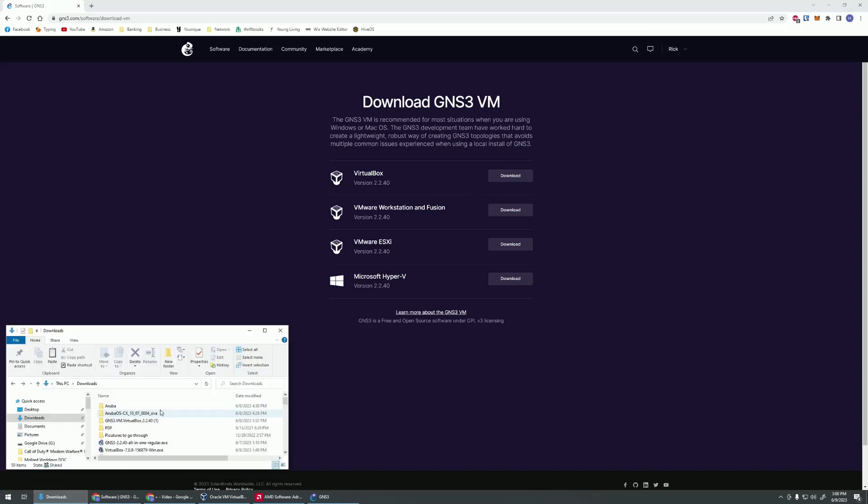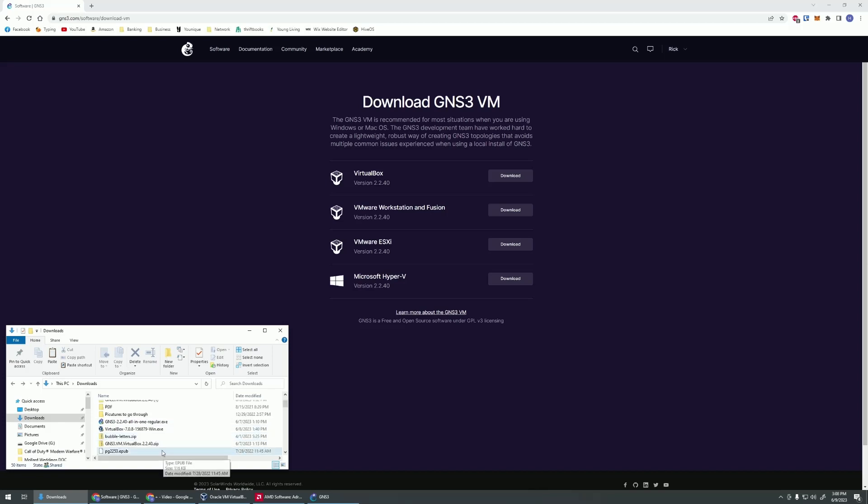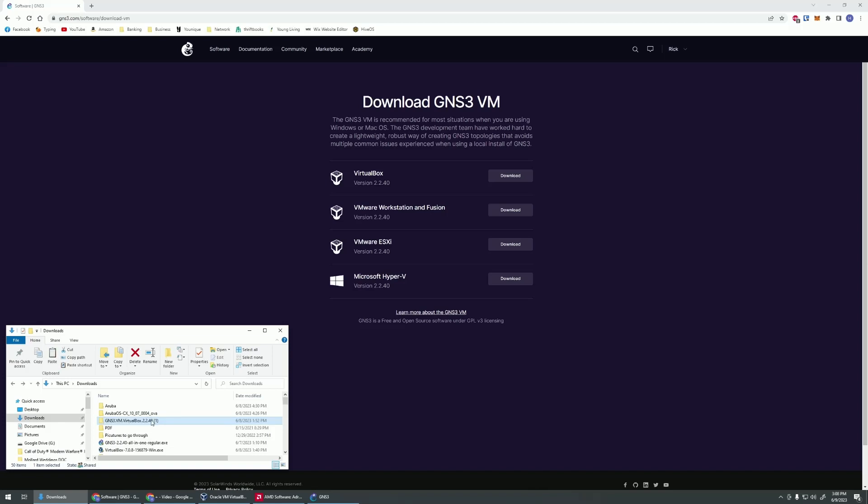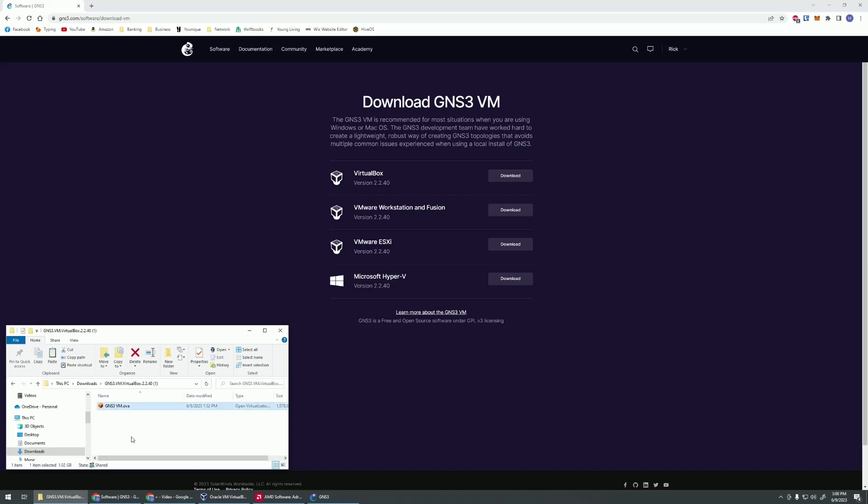I already have that downloaded, so I'm not going to do it, but you're going to be given a zip file. You're going to take that zip file, unzip it, and then you'll have this GNS3 VM VirtualBox folder. In there is what we're going to use to import into VirtualBox.